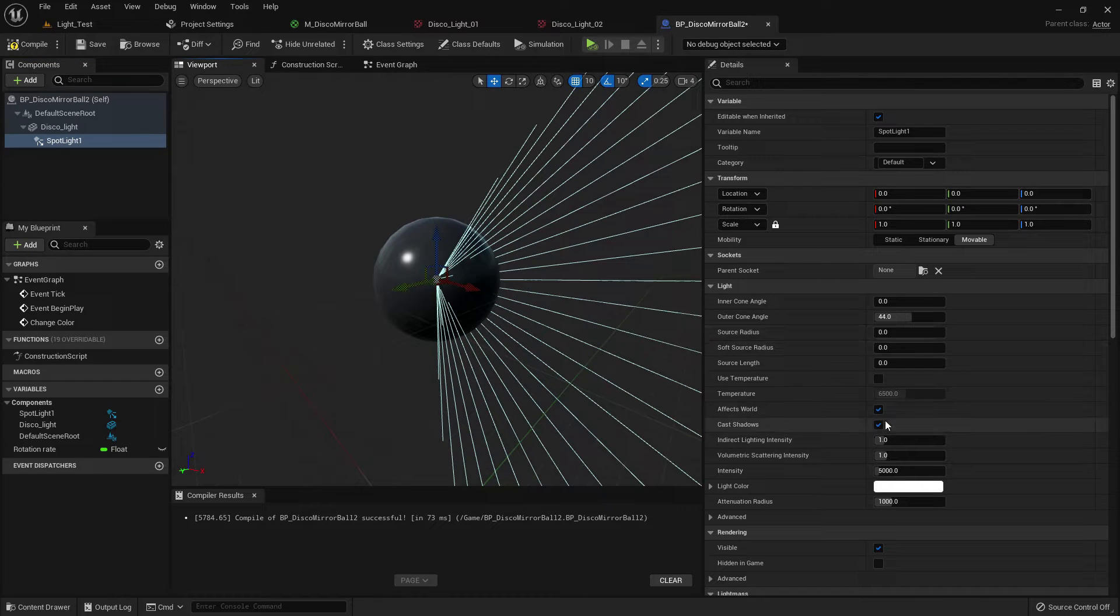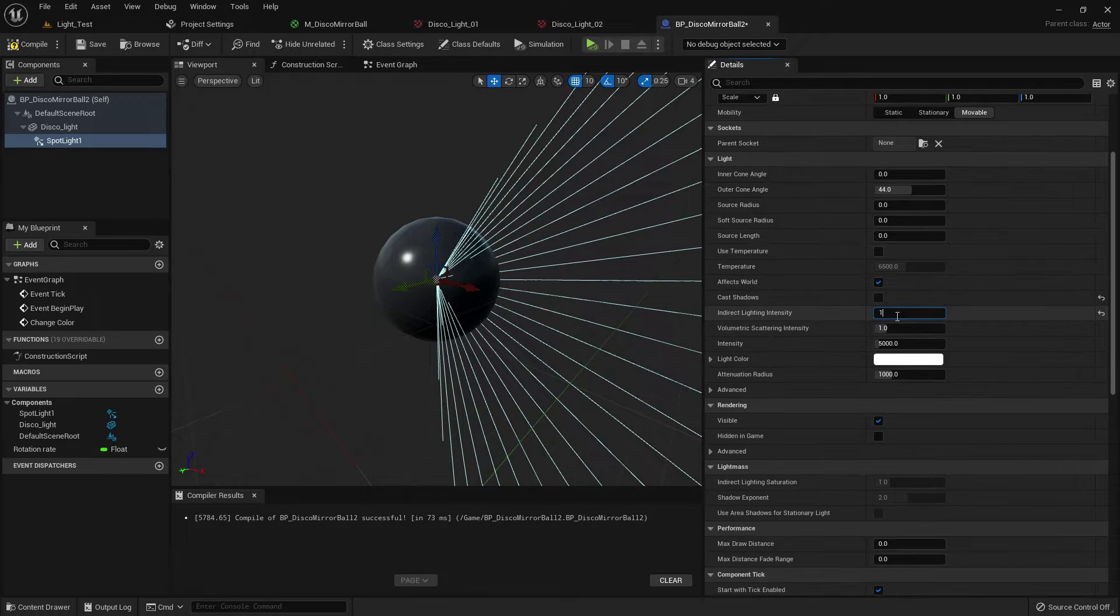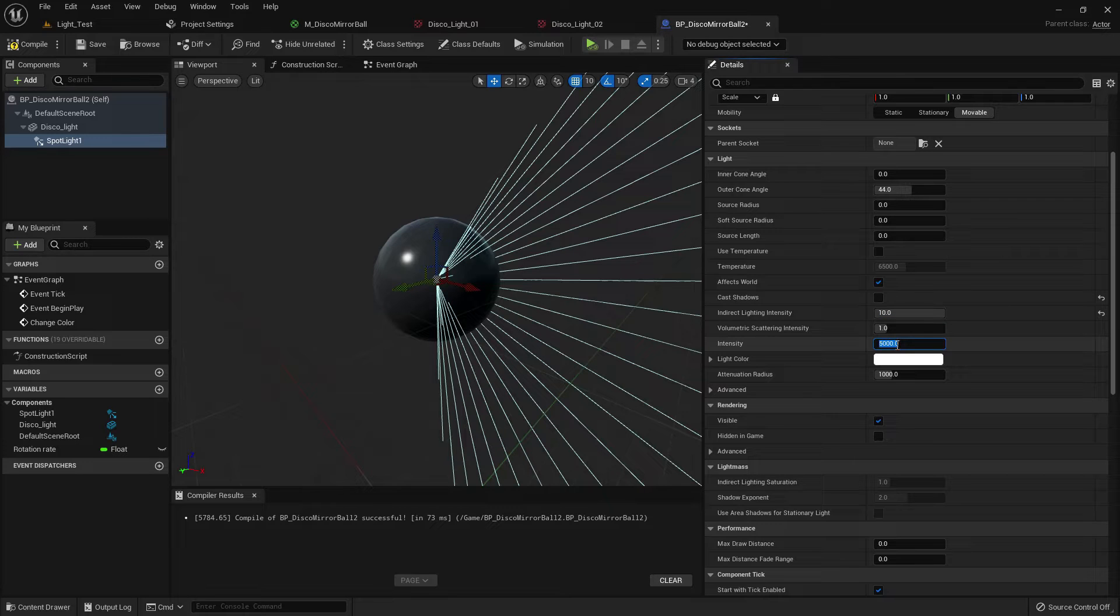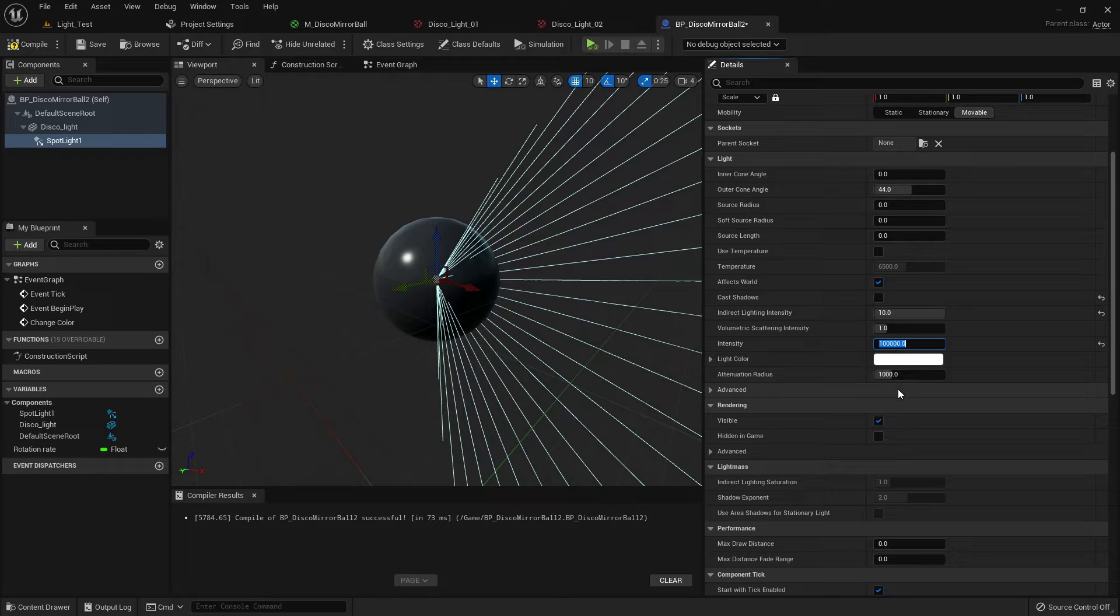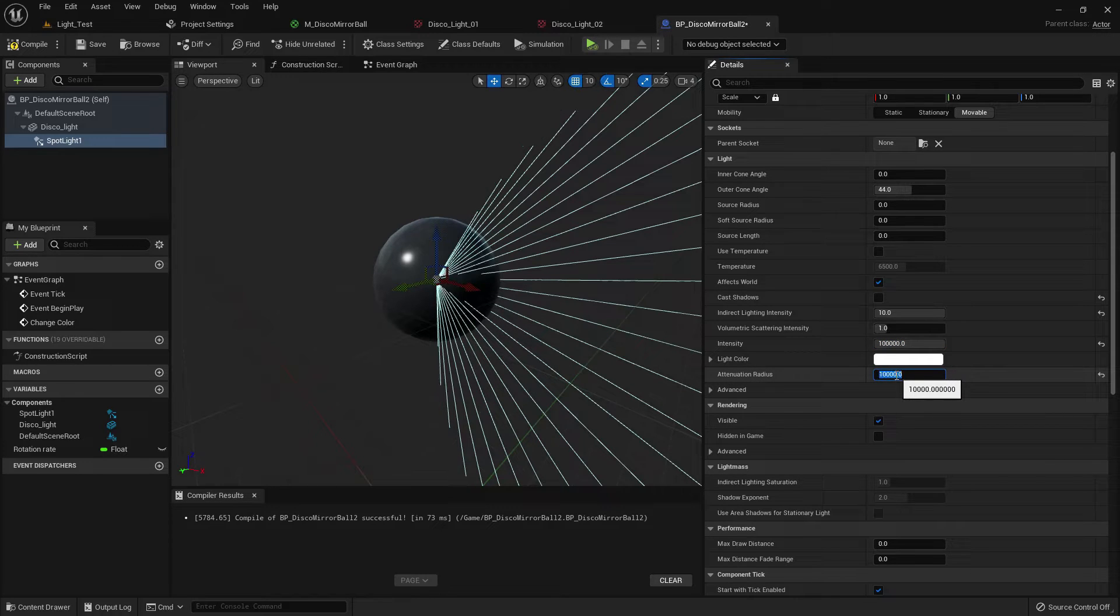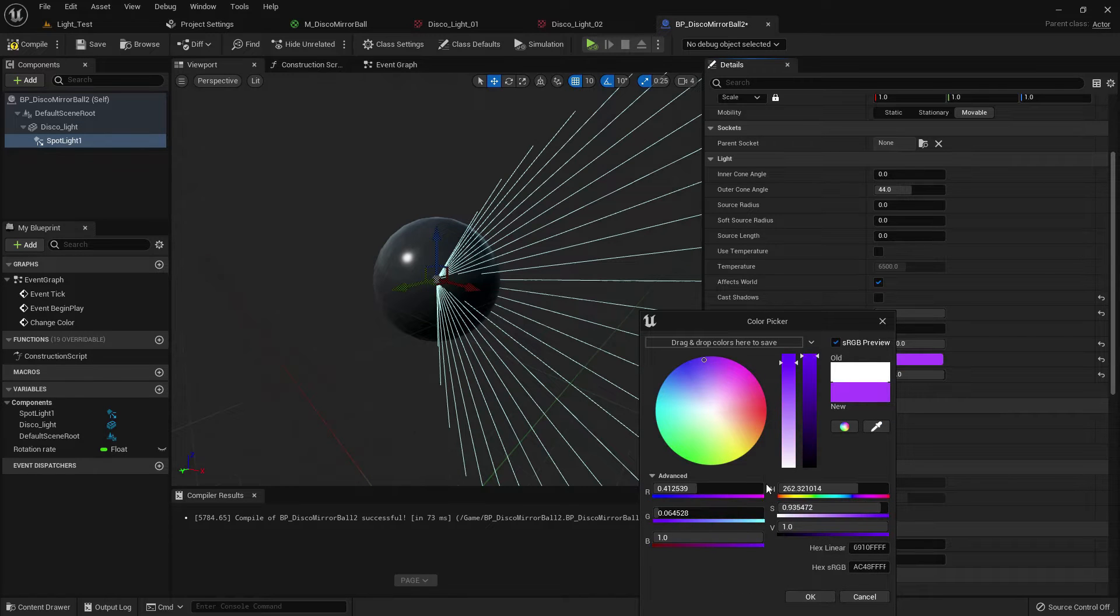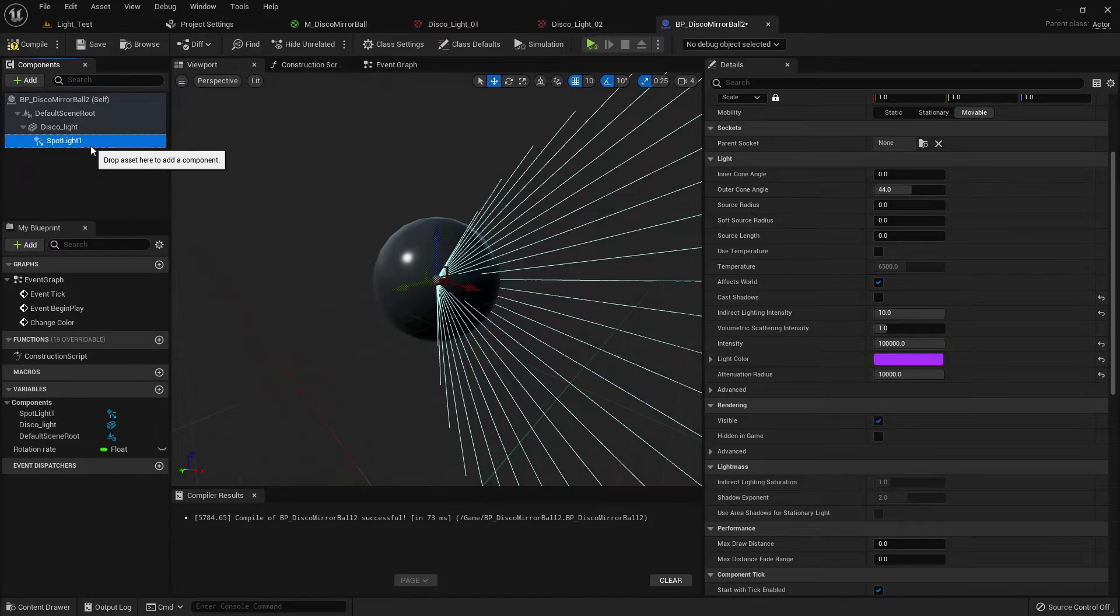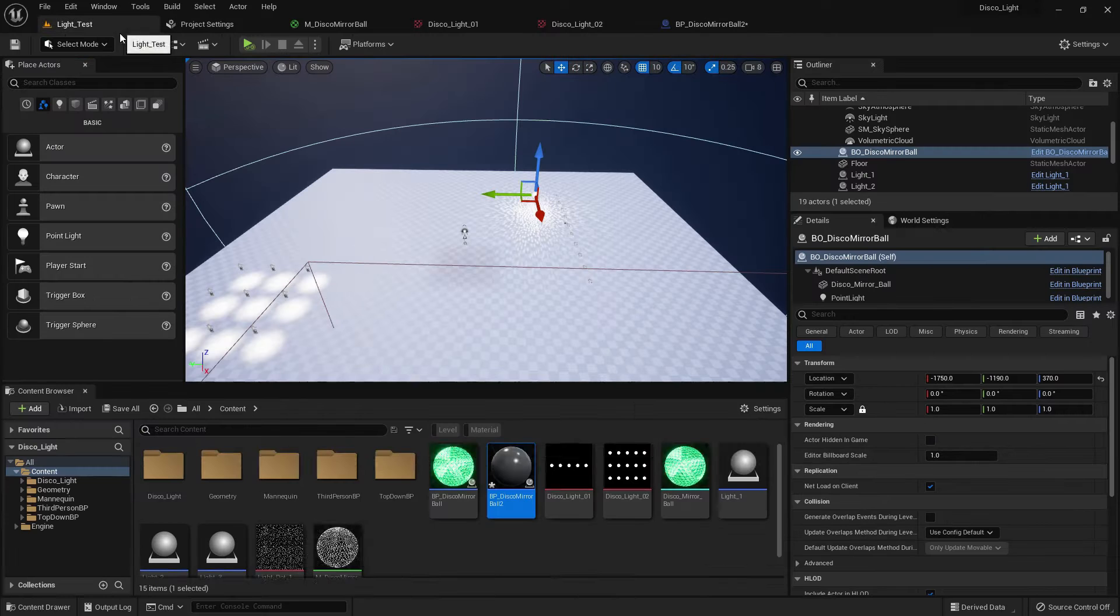Now change a few things. Cast shadow should be off, the light intensity should be this. Increase the intensity and increase the radius. Change the color, it doesn't matter if you change or not, we will play random color.